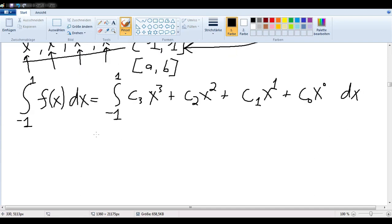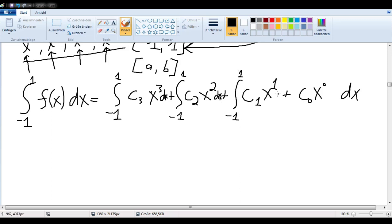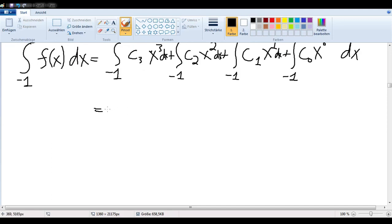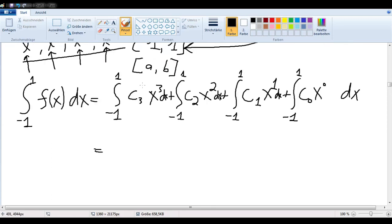So if we want to further simplify that, we can basically just make each one of these its own integral — each one of these terms — from negative one to one dx, and again from negative one to one.